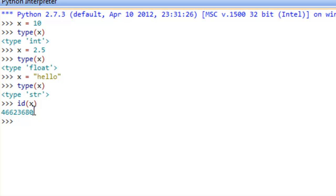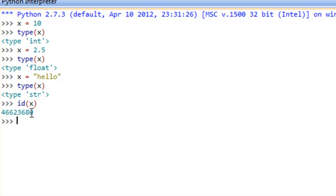More specific, this should be the actual address for this value, hello, since that's what x is actually referring to. At least I think that's the case with the current implementation of Python, that this particular id actually maps up to the address location of this value.